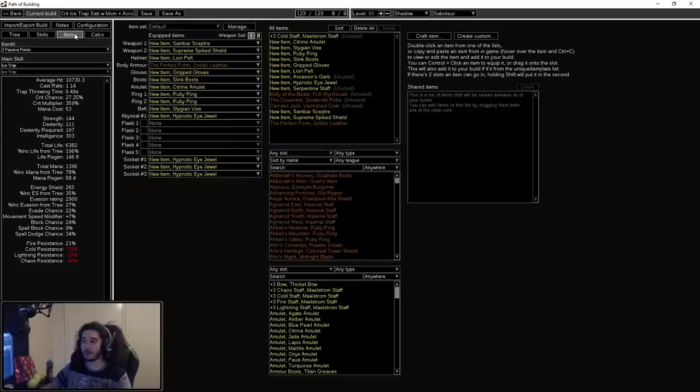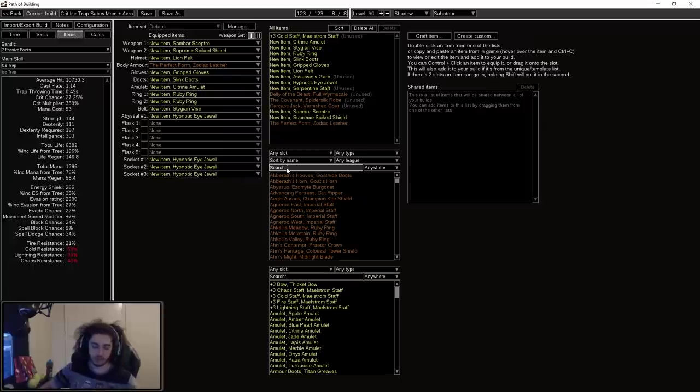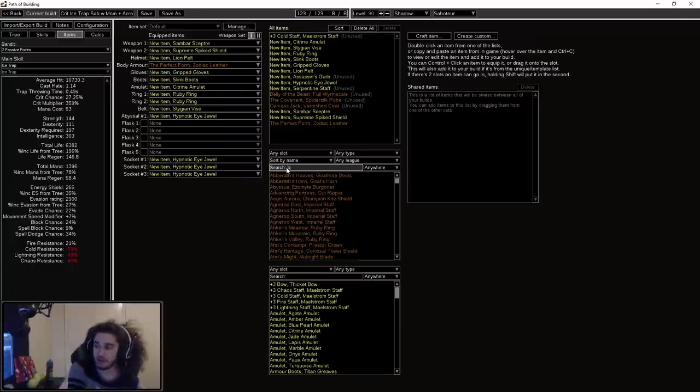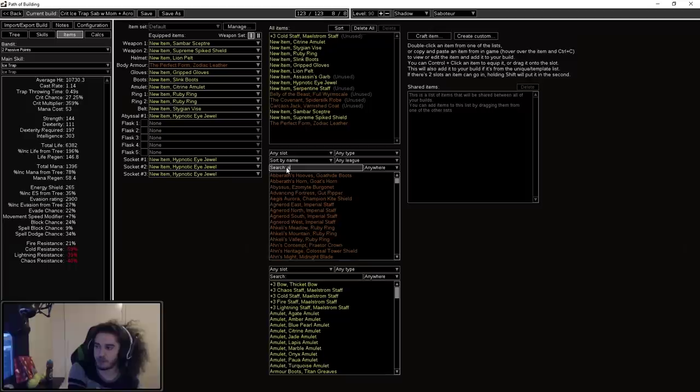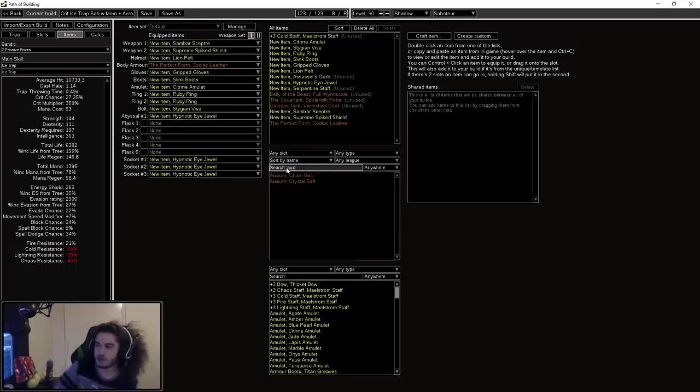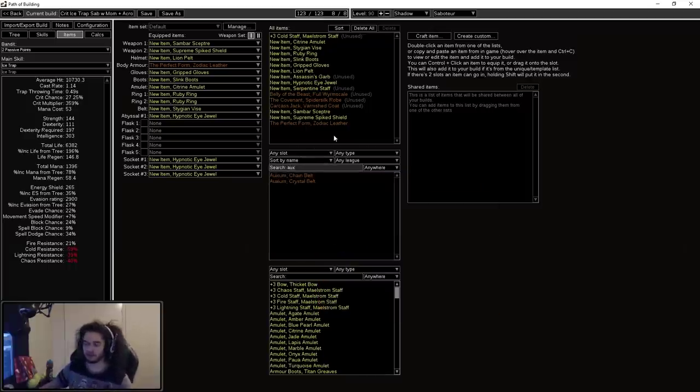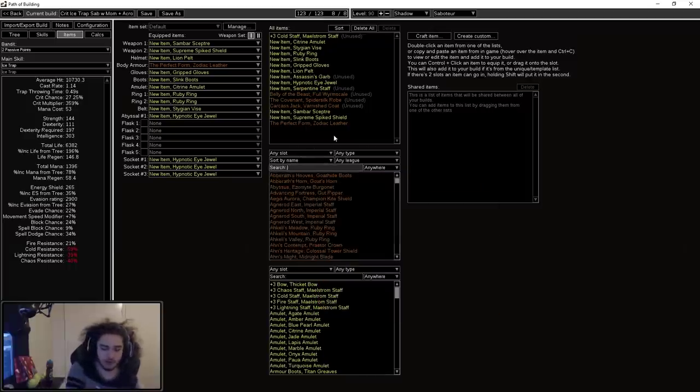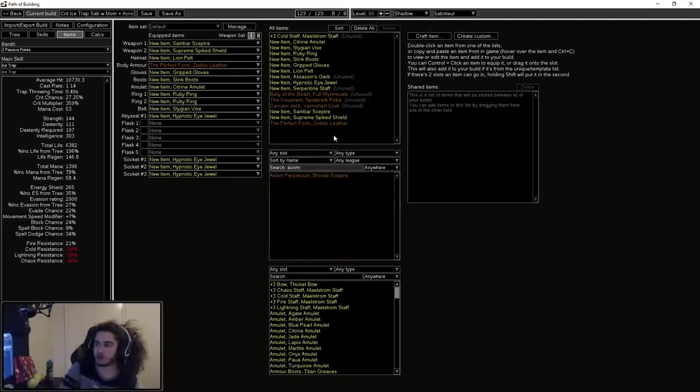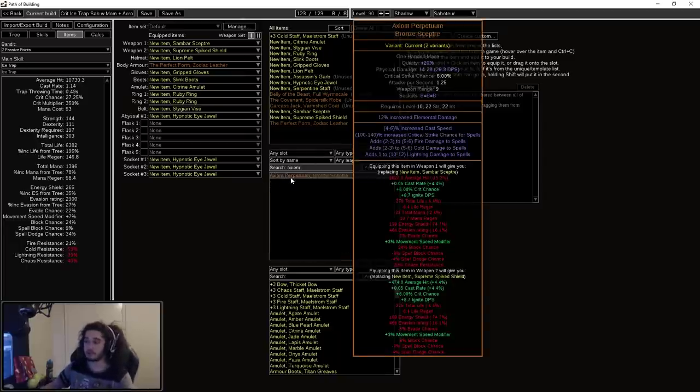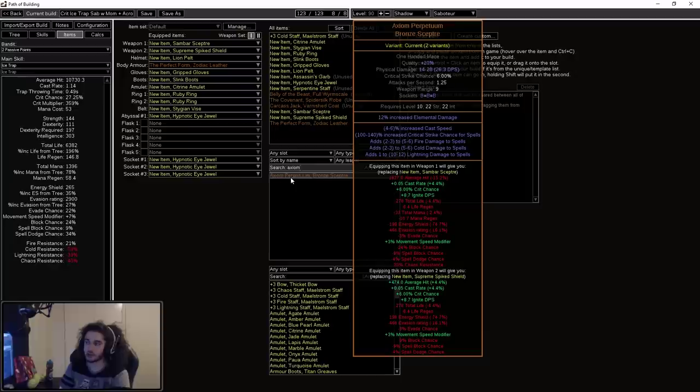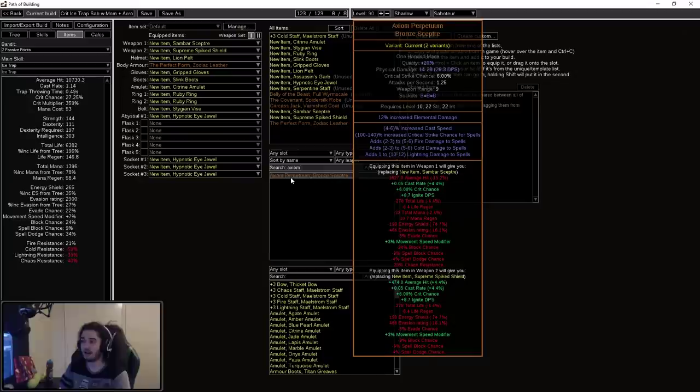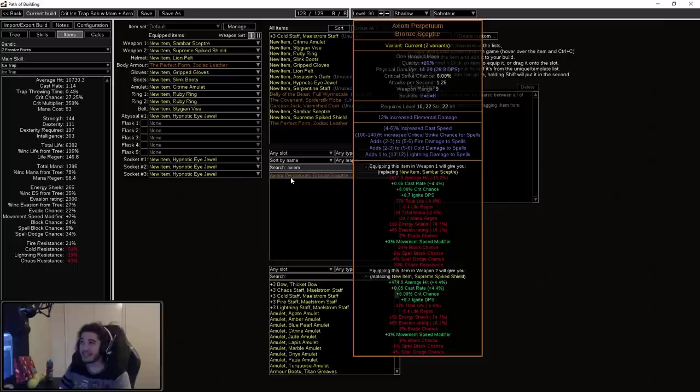That's pretty much about it. If you're looking for things to level with, you can just use your generic caster leveling gear. There's Axiom scepters that give you 140% increased critical strike chance for spells along with added damage, which is going to be really good for early game for Ice Trap. So you can use Axioms and these will easily take you for sure all the way up to maps. Not a problem. So feel free to dual wield those.